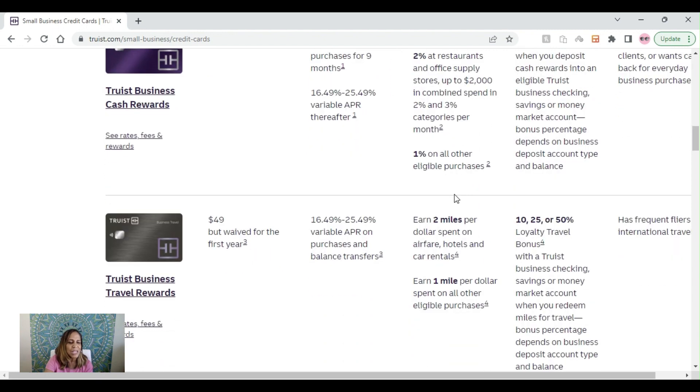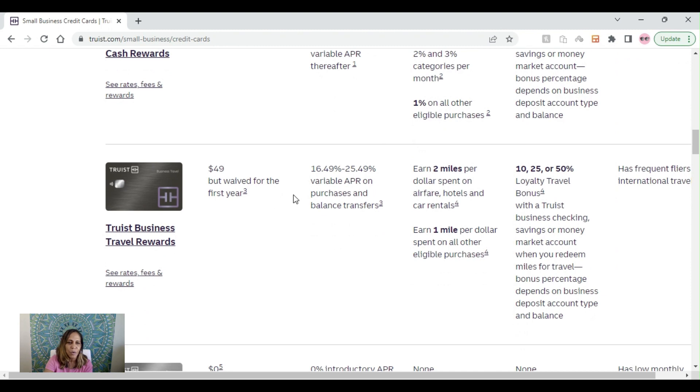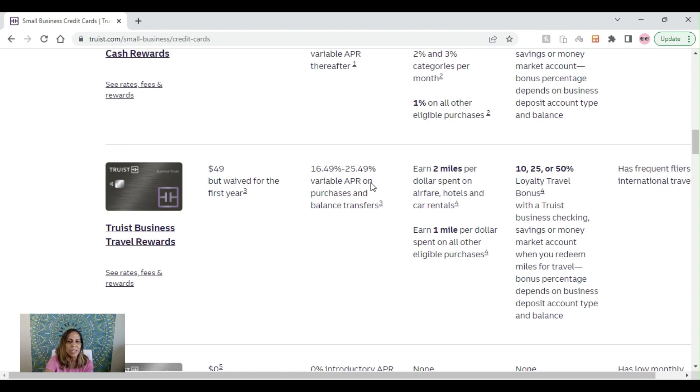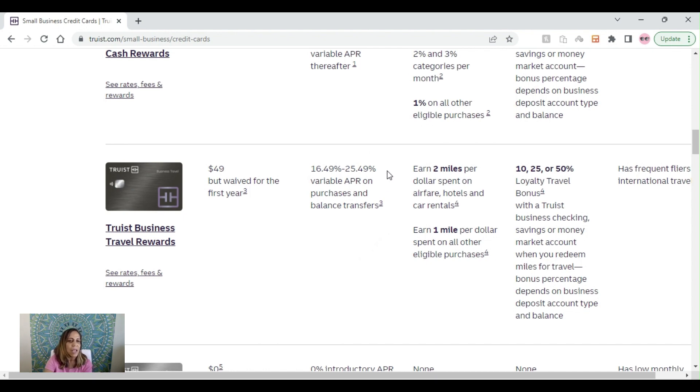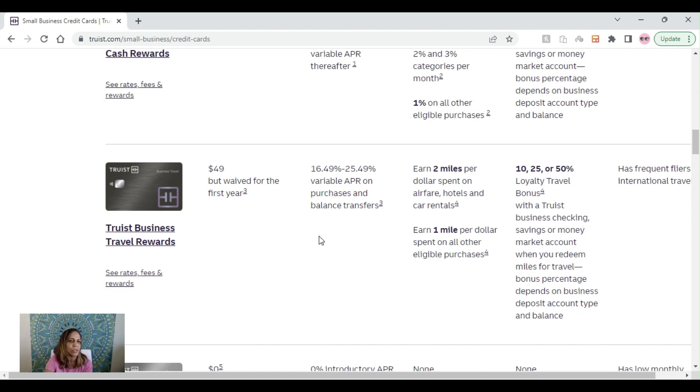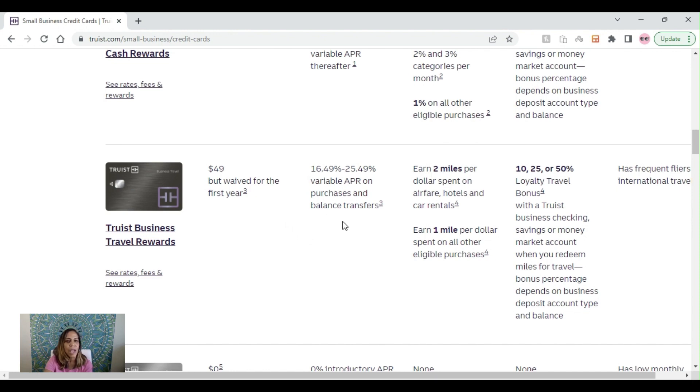The next credit card is Truist business travel rewards. As the credit card states, it's mainly for traveling. You're going to earn two miles per dollar spent on airfare, hotels, and car rentals, and one mile per dollar spent on all other eligible purchases. Currently, the APR is 16.49 to 25.49%. They have an annual fee of $49, however, it is waived right now for the first year. This is a great credit card for those frequent flyers, international travelers.